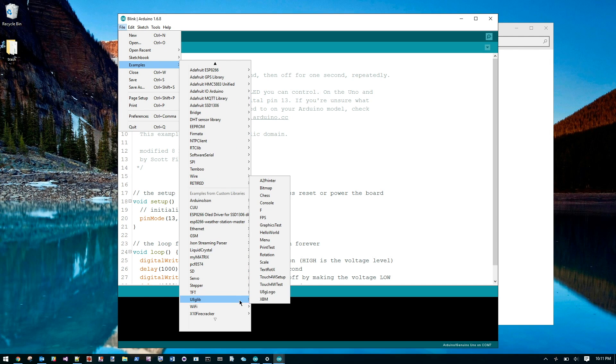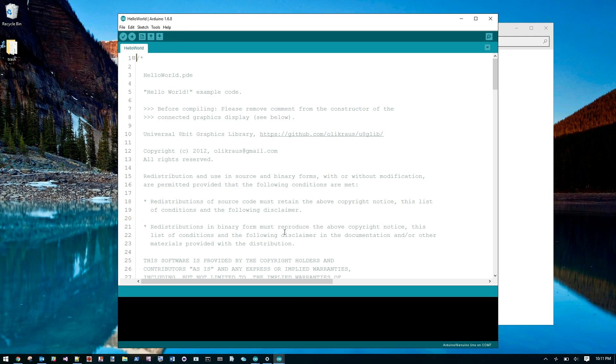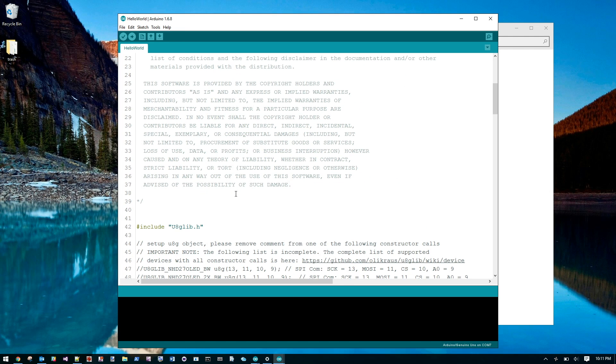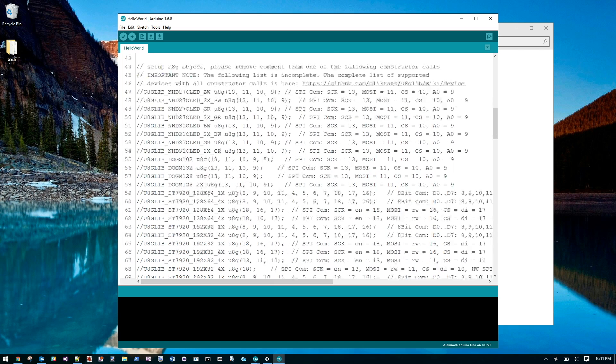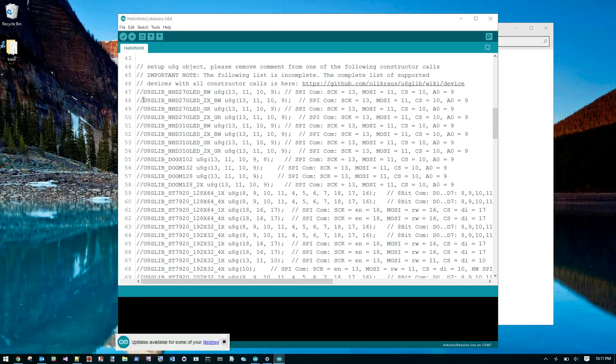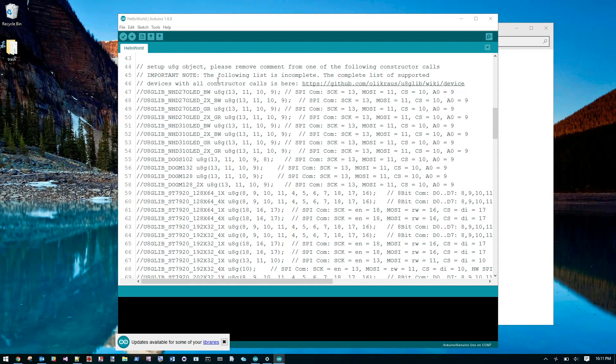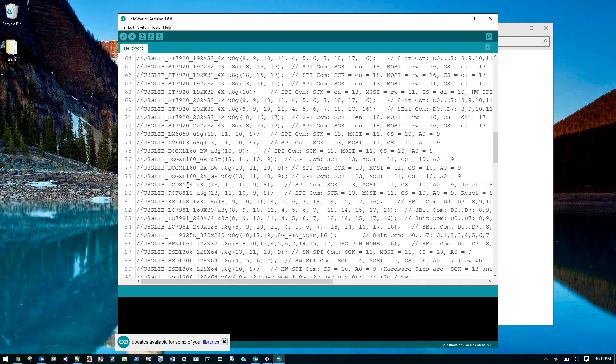Most libraries come with a whole bunch of examples. Once you load up the library they will show up under file examples. Let's try Hello World to make sure our LCD is working.